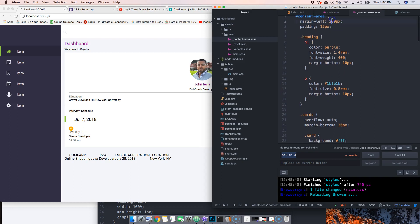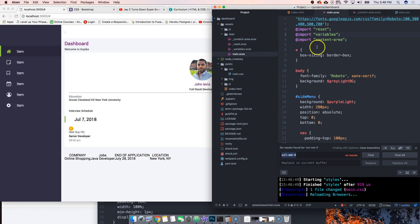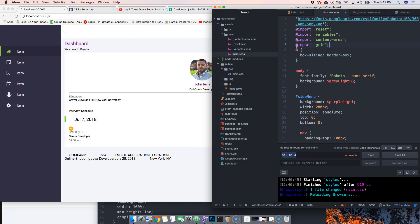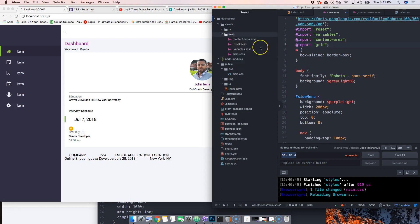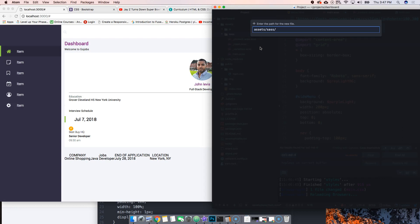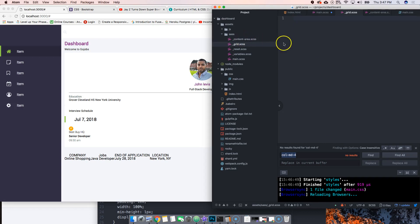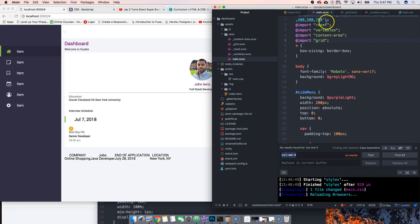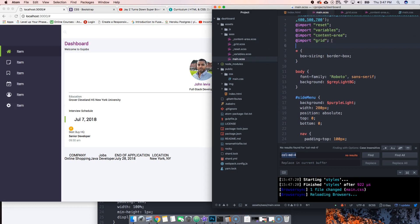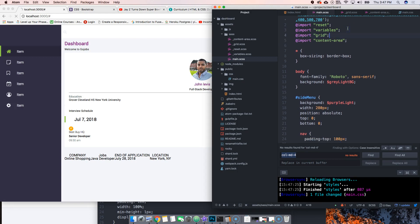Inside your content area SCSS, you have the ID of content area. Delete everything below it. Then come to main and put import grid. Create underscore grid SCSS file. Put grid above content area and you should be good.